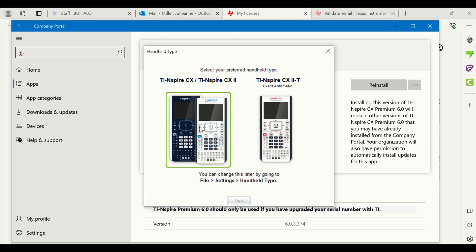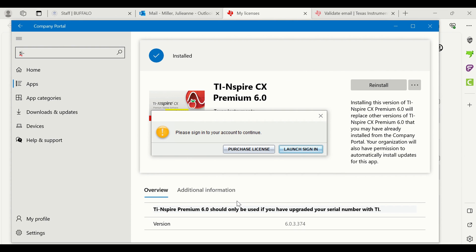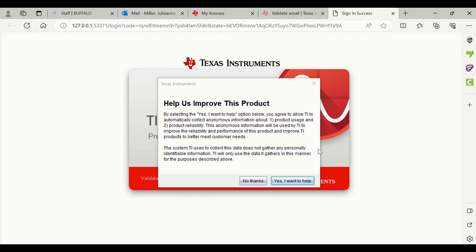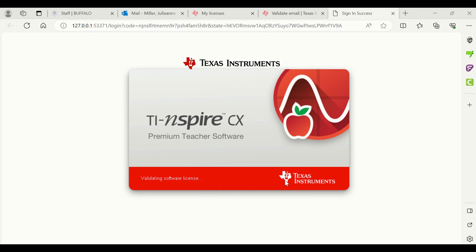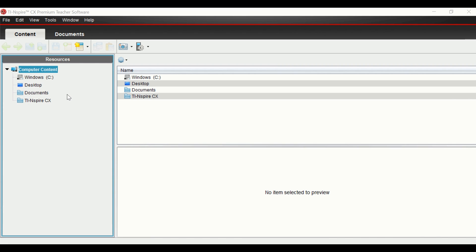When I click on it and accept it, always choose the one on the left. We're going to launch to sign in, and because we just signed in, we are good to go. I'm going to say yes I want to help and the software should load.